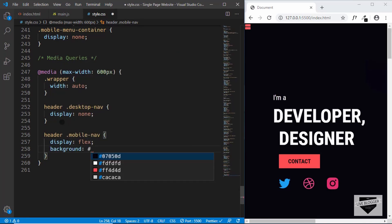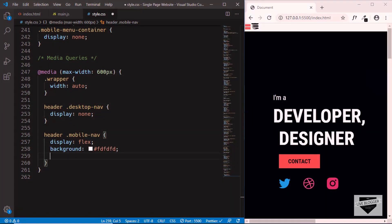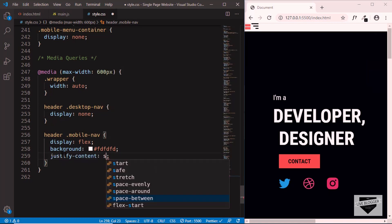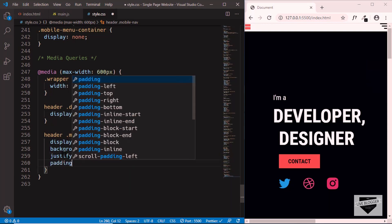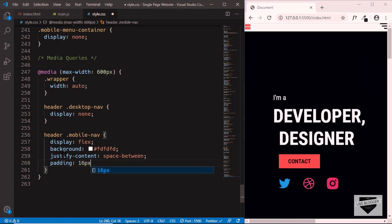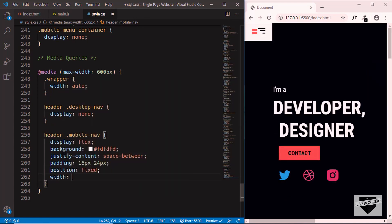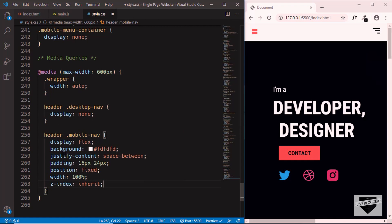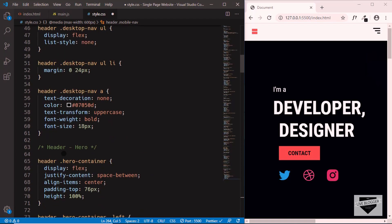We'll set the mobile nav background to #fdfdfd, and use justify-content space-between to display the logo on the left and the menu icon on the right. We'll also give a padding of 16px top and bottom, 24px left and right, set the position to fixed, width to 100%, and z-index to 400 so it always stays on top. Then we'll copy the box-shadow from the desktop nav and paste it into the mobile nav.